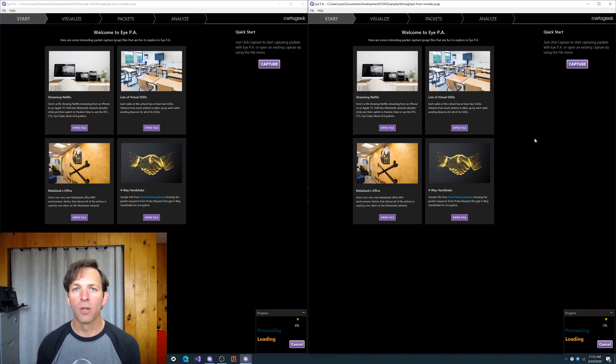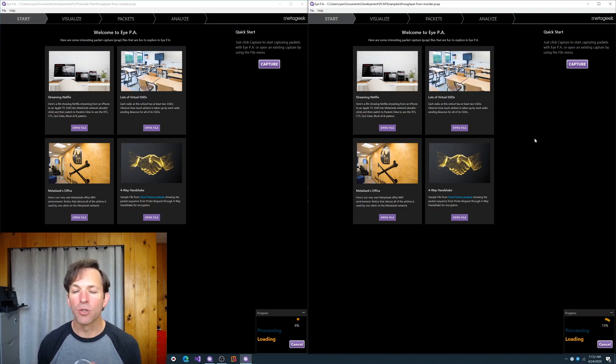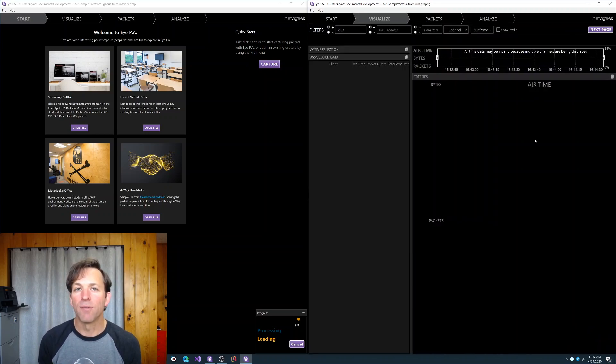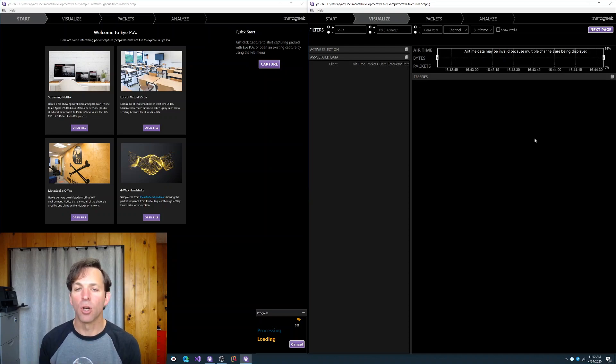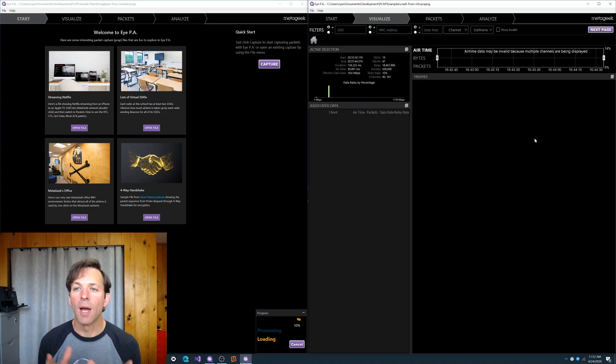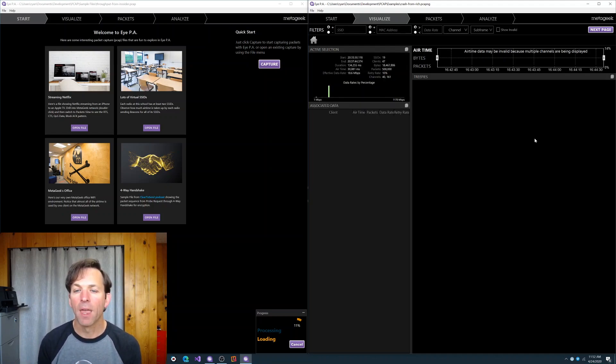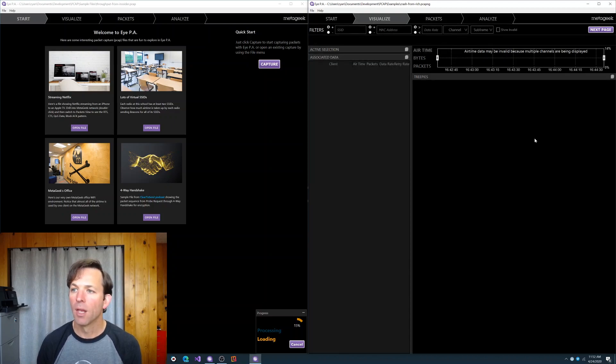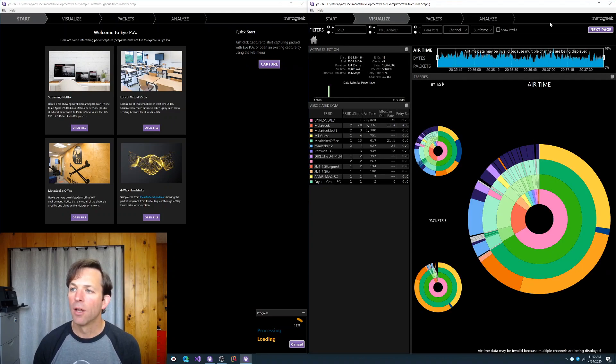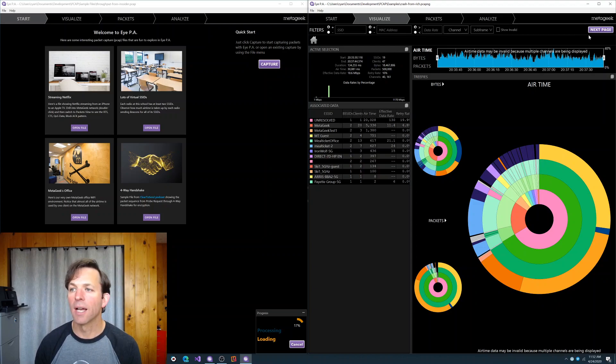One thing we did with the new packet capture is a lot of times if you're trying to capture a specific event, the packet capture files get really, really long. So we've said, well, let's just slice them into chunks. IPA will now open up 500,000 packets at a time, and then it'll pause. So right now what it's doing is calculating, analyzing those first 500,000 packets of this packet capture. And for any time that there's more than 500,000 packets, you'll get this next page button.